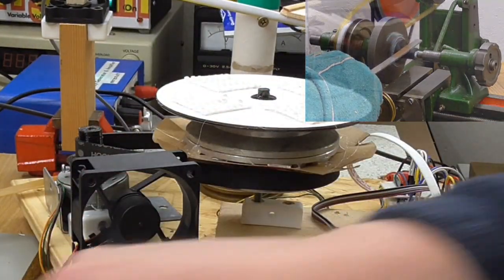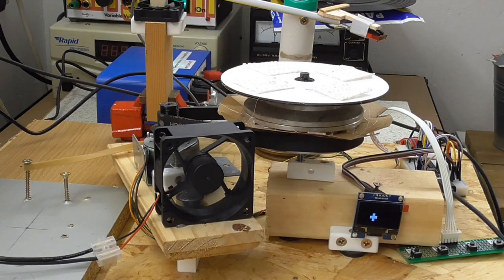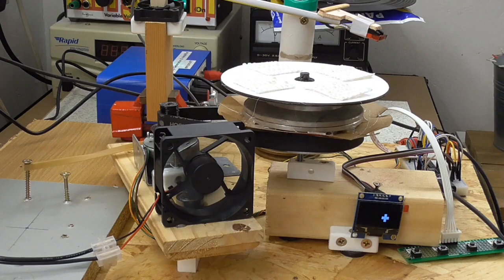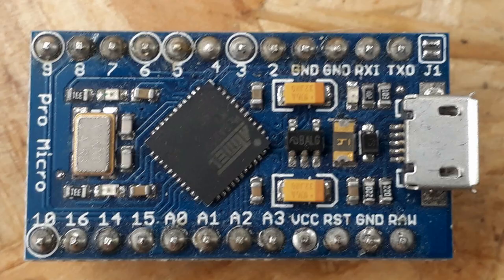And I've also had some trials and tribulations with the Arduino. So this is the one I was using. This developed a duff USB port.